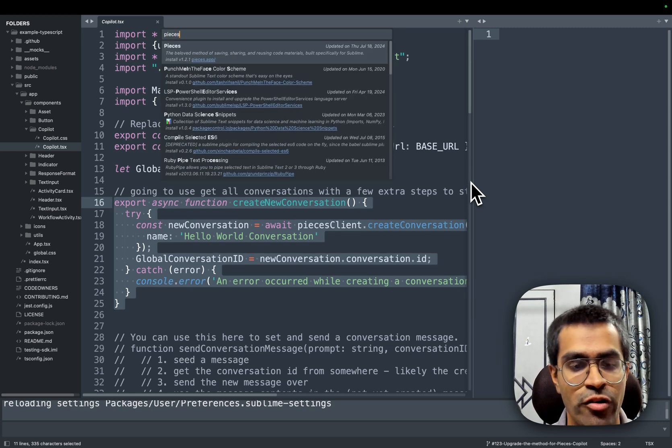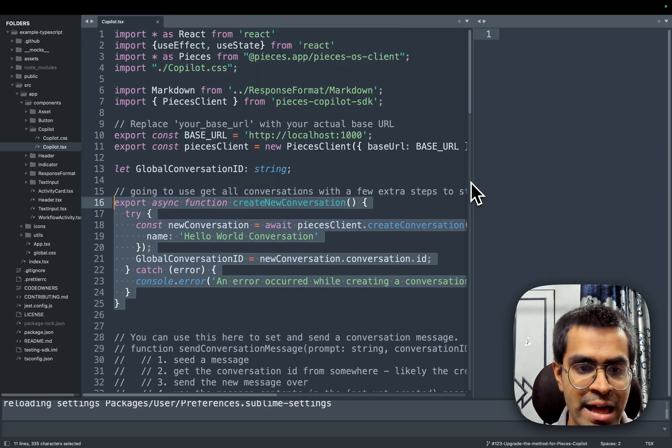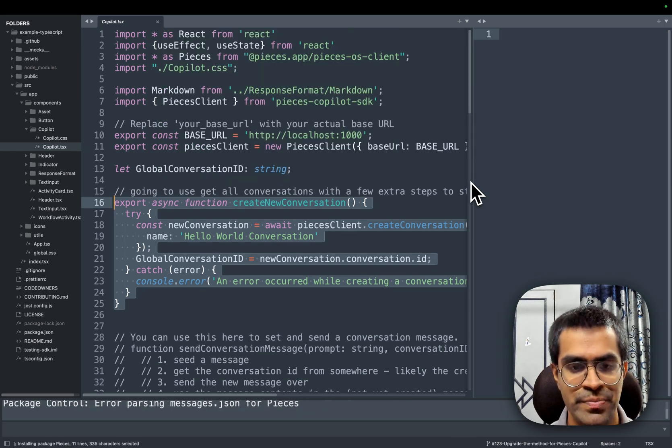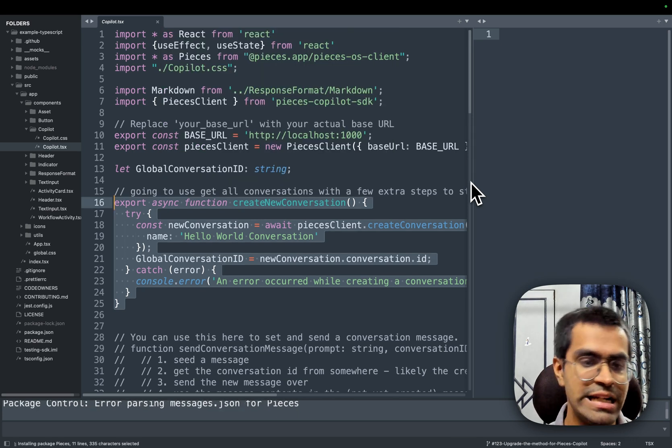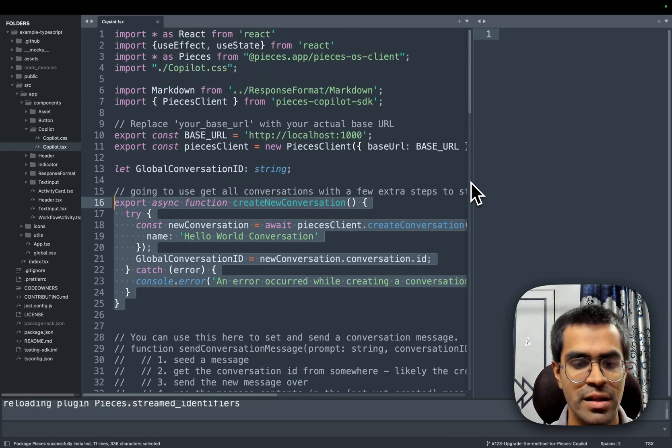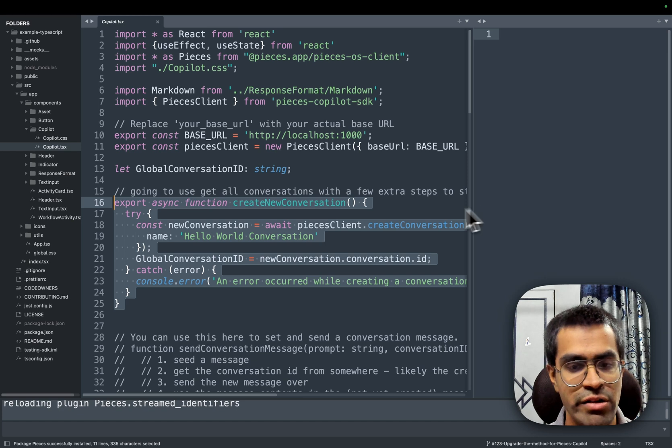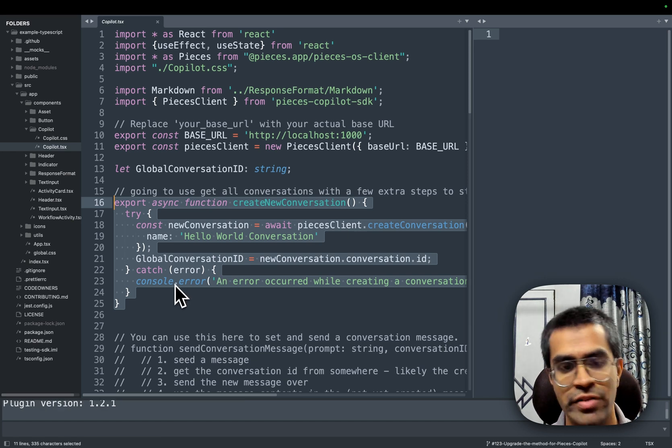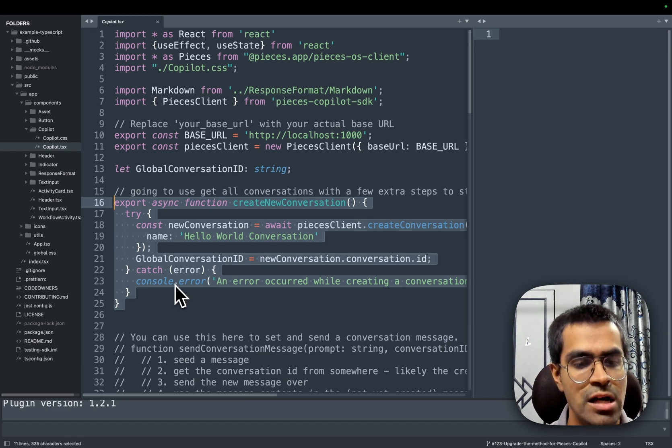which shows you the list of all of the official packages supported by Sublime. And then we'll search specifically for Pieces and it will take a couple of seconds and then go ahead and install it. Now, once it has been installed,